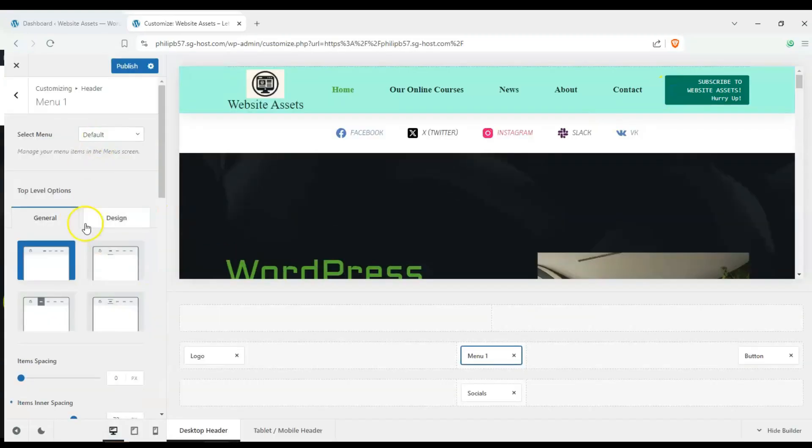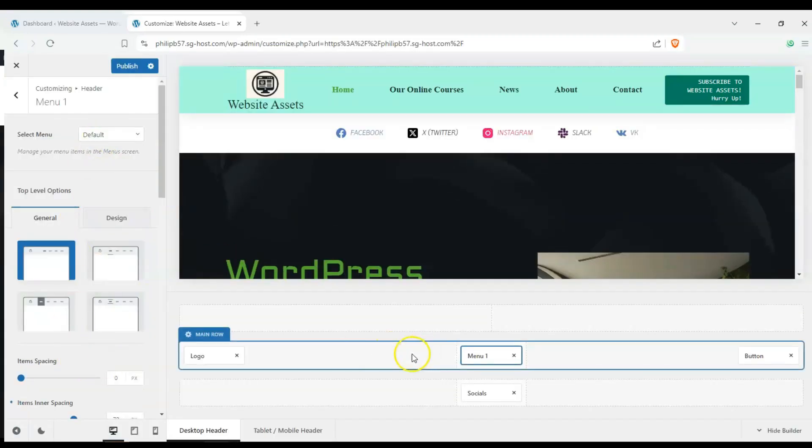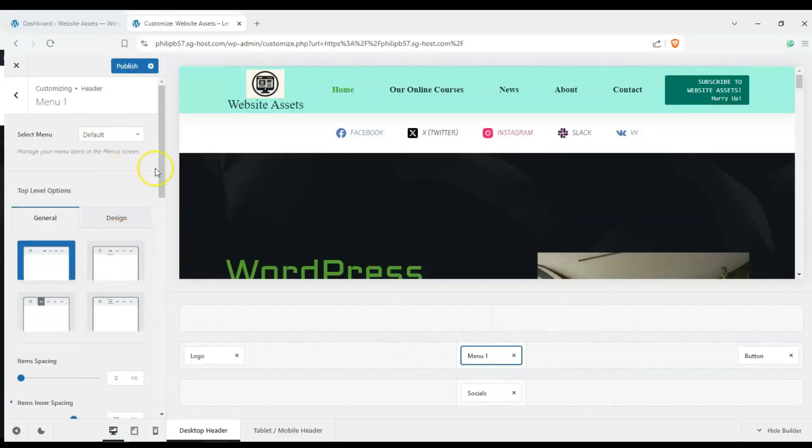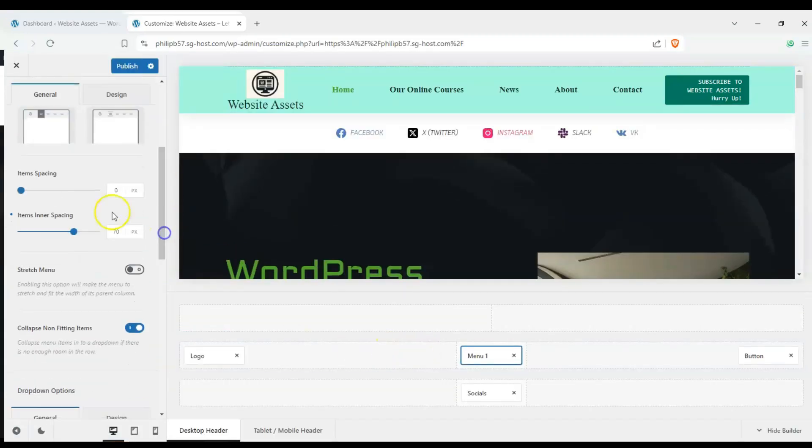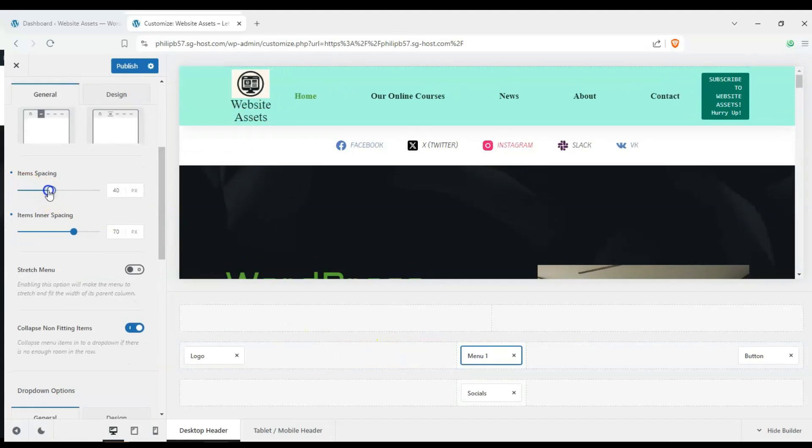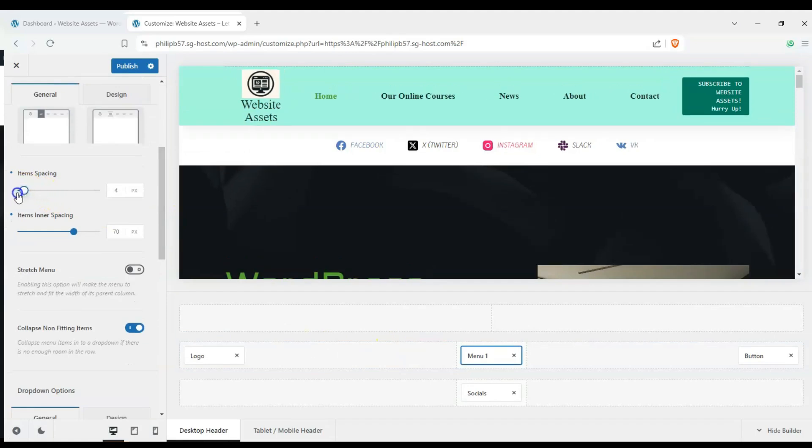Welcome to Website Assets. In today's video we're going to explore Bloxy's header and footer builder.